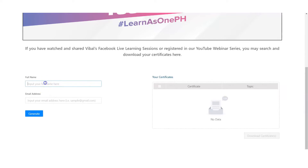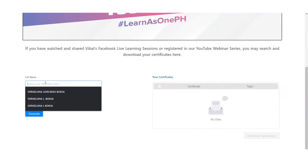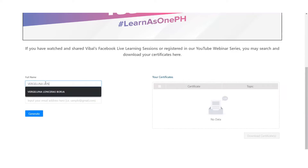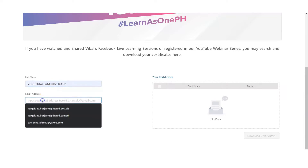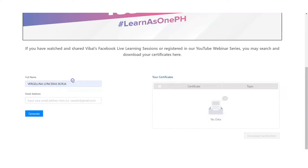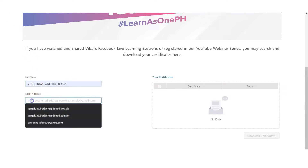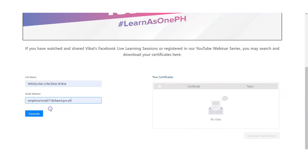Just key in your full name, and the email address that you used when you signed up or when you registered. And then click generate.